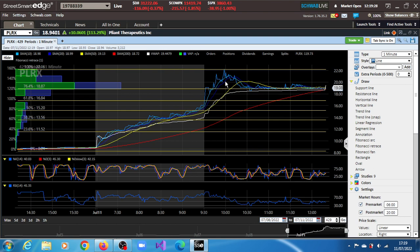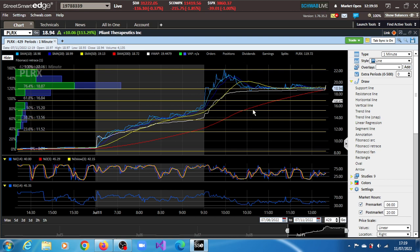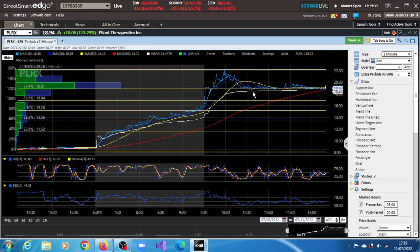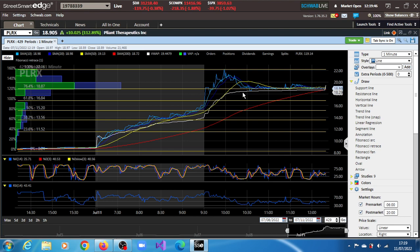We've been able to plot a few Fibonacci projections and retracements. The next support for the stock is around where it is right now at $18.87, slightly below the current price of $18.90. The stock is hovering around that support level.